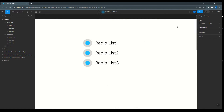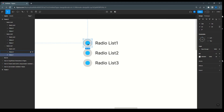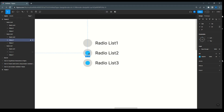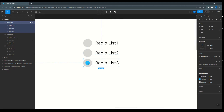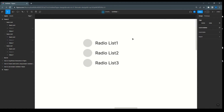Next I'm assigning the values. While selecting each ellipse, you can see the selection panel. I'm assigning 'Radio List One' to the first ellipse, 'Radio List Two' to the second, and 'Radio List Three' to the third. This work is done. Now moving to the prototype.